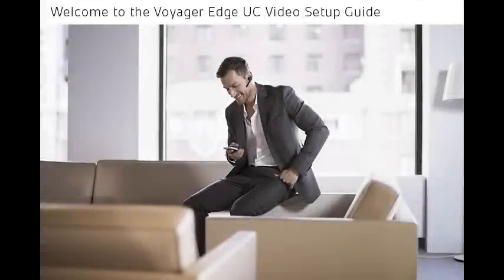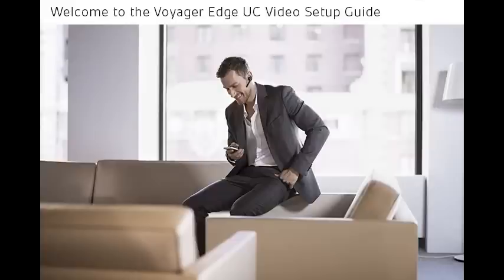Welcome to the Voyager Edge UC Setup Guide. Today we will cover unpacking, charging, installing, pairing, wearing, and using your new headset.